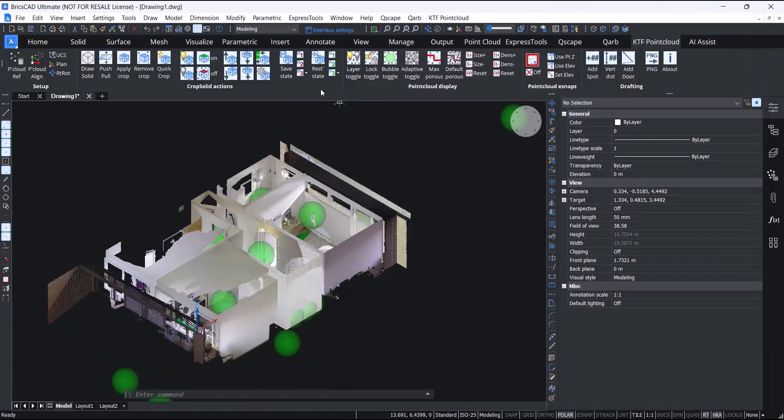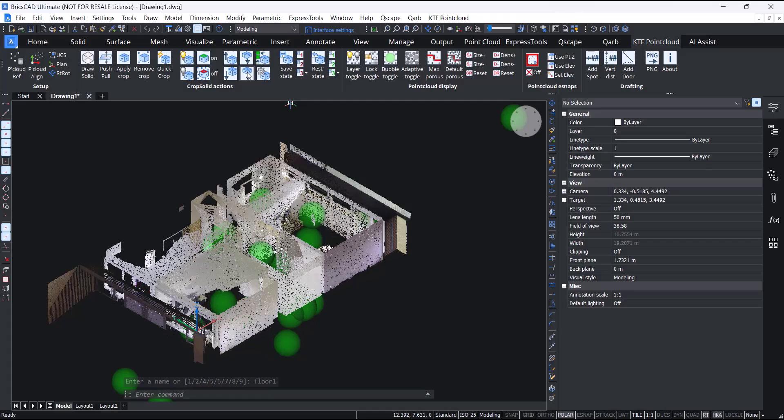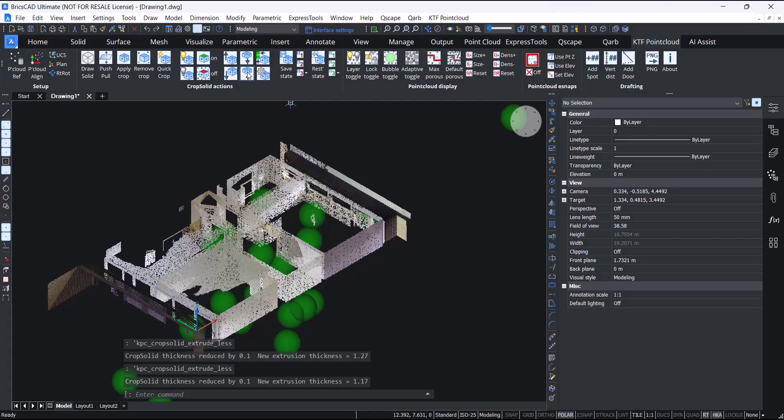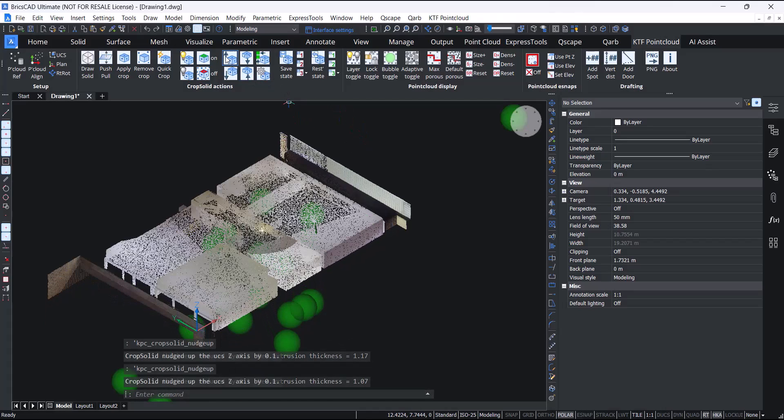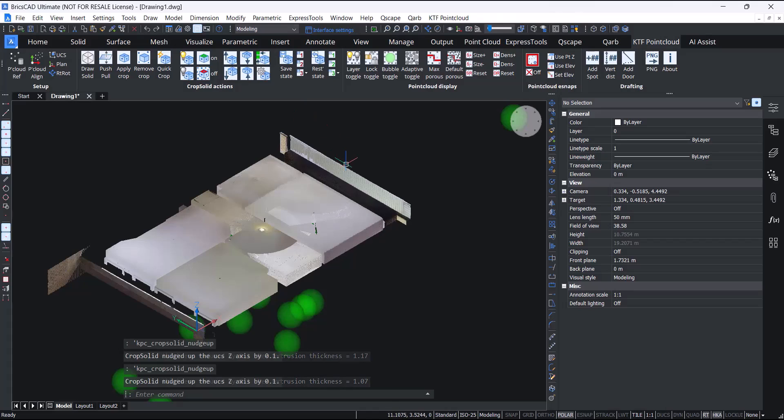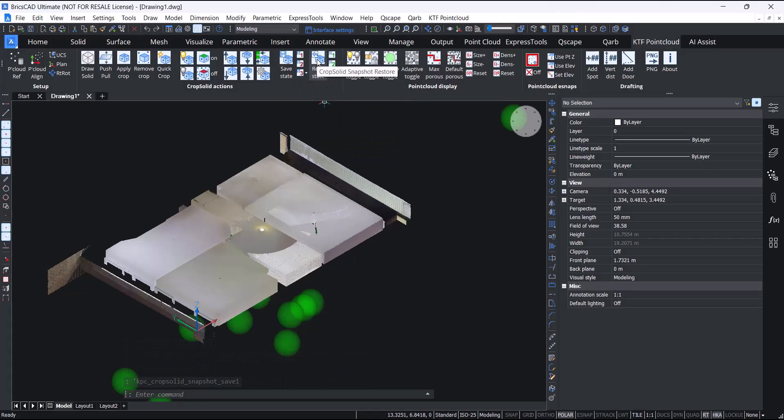You can save snapshots of the crop's elevation and extrusion thickness. You can either save it with a name or just use one of the presets, and then you can just restore it at any time.